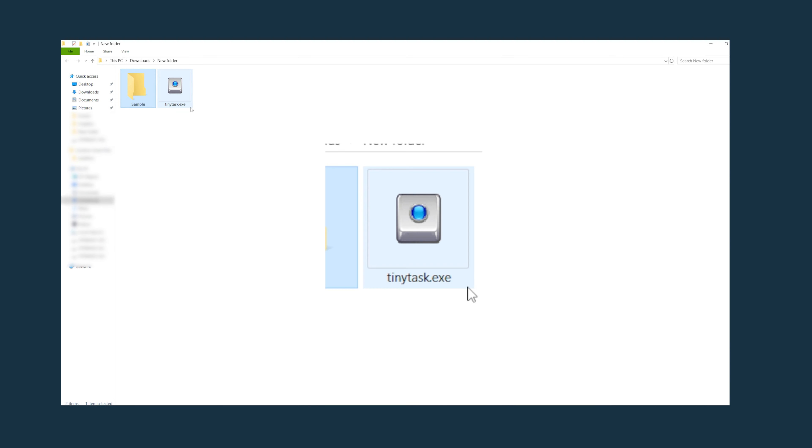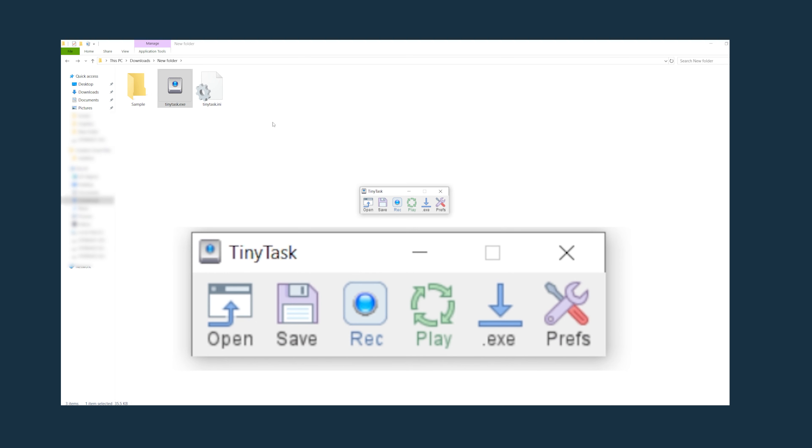Once you download Tiny Tasks this is what it looks like. You'll open the program and all it will be is this small window with six buttons on it: open, save, record, play, executable, and preferences.